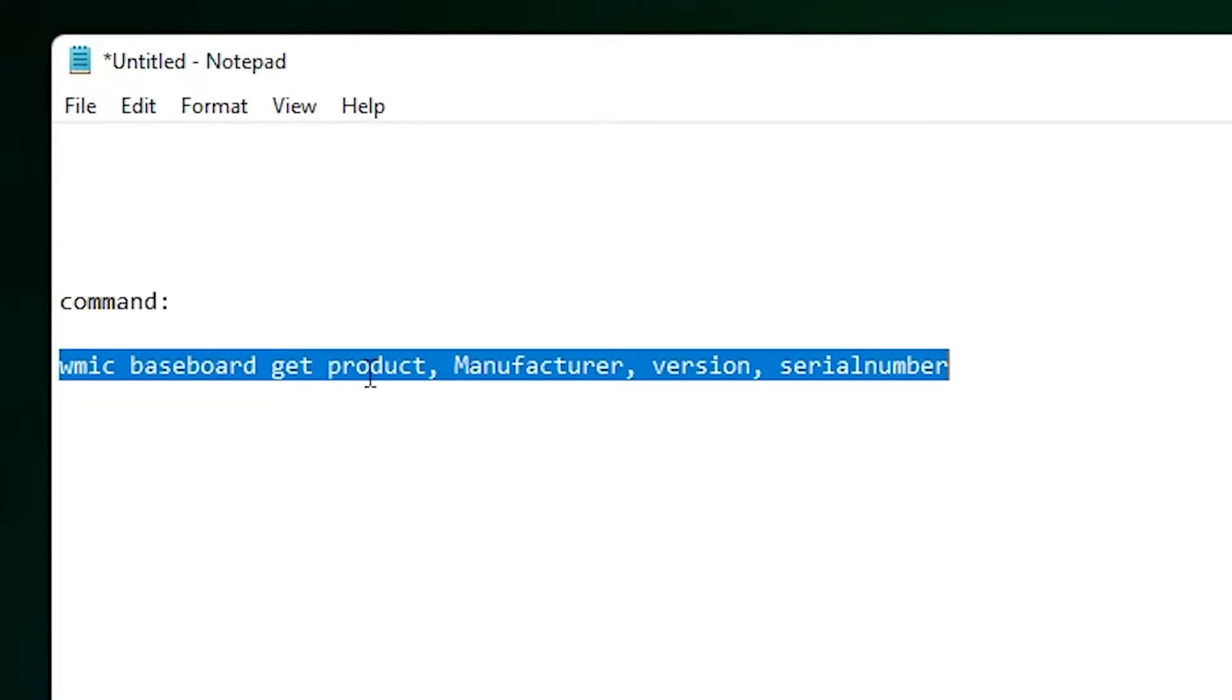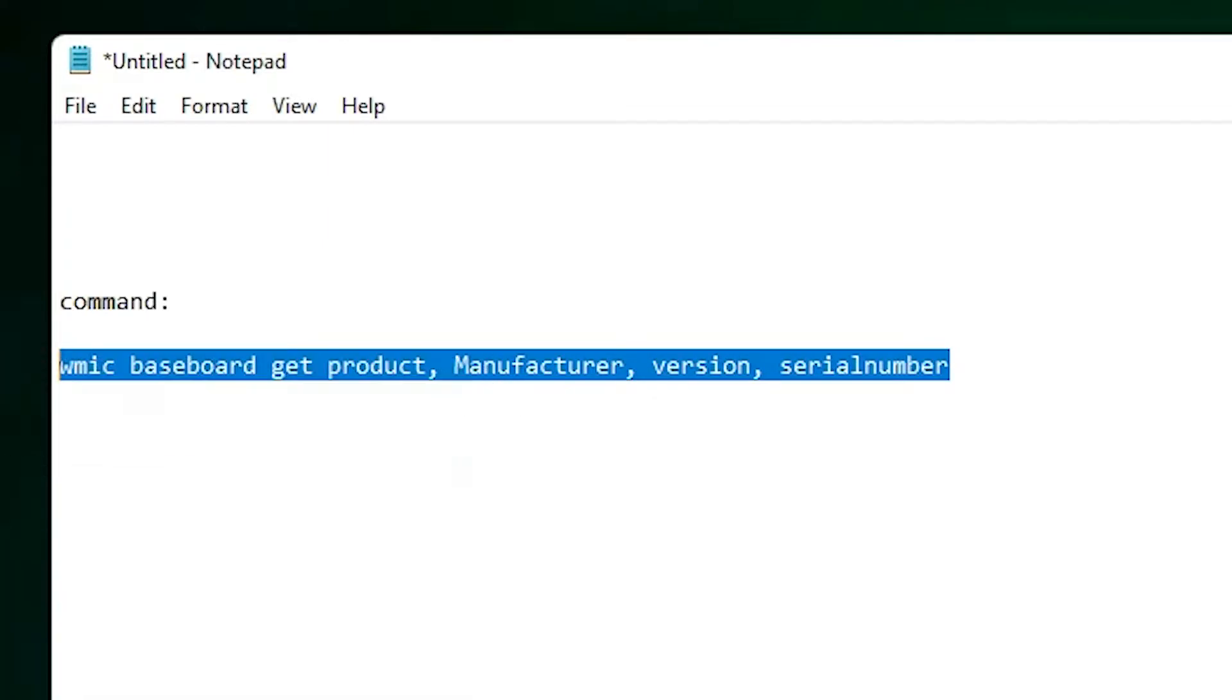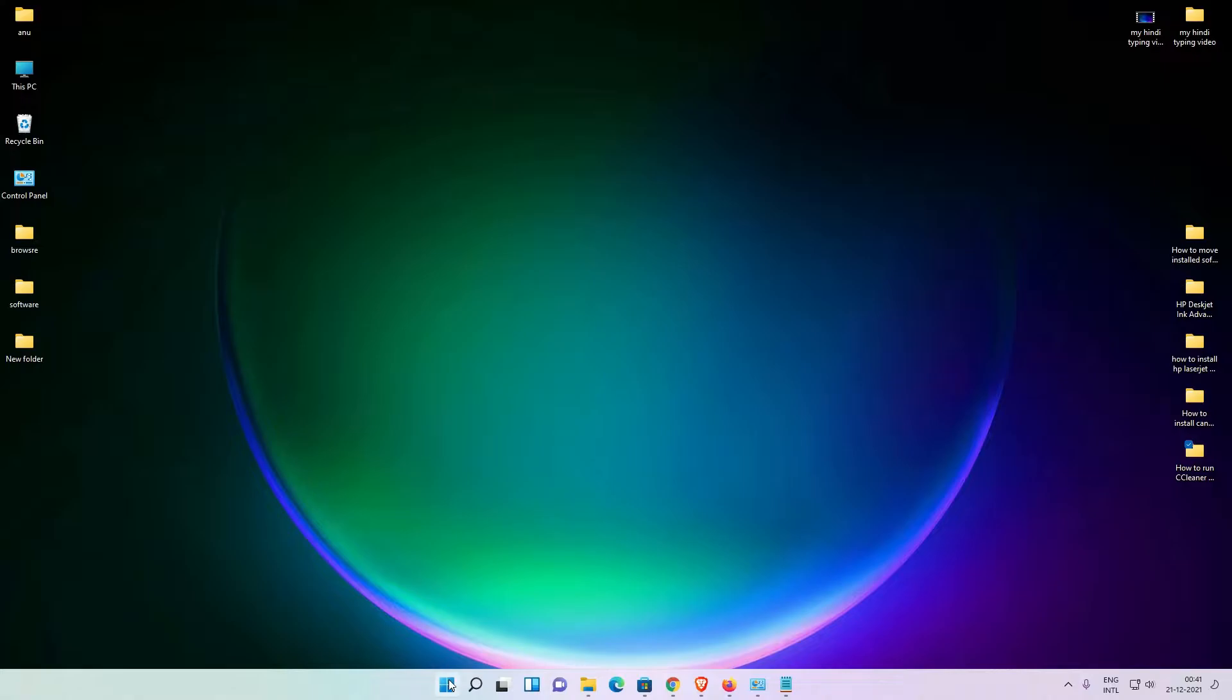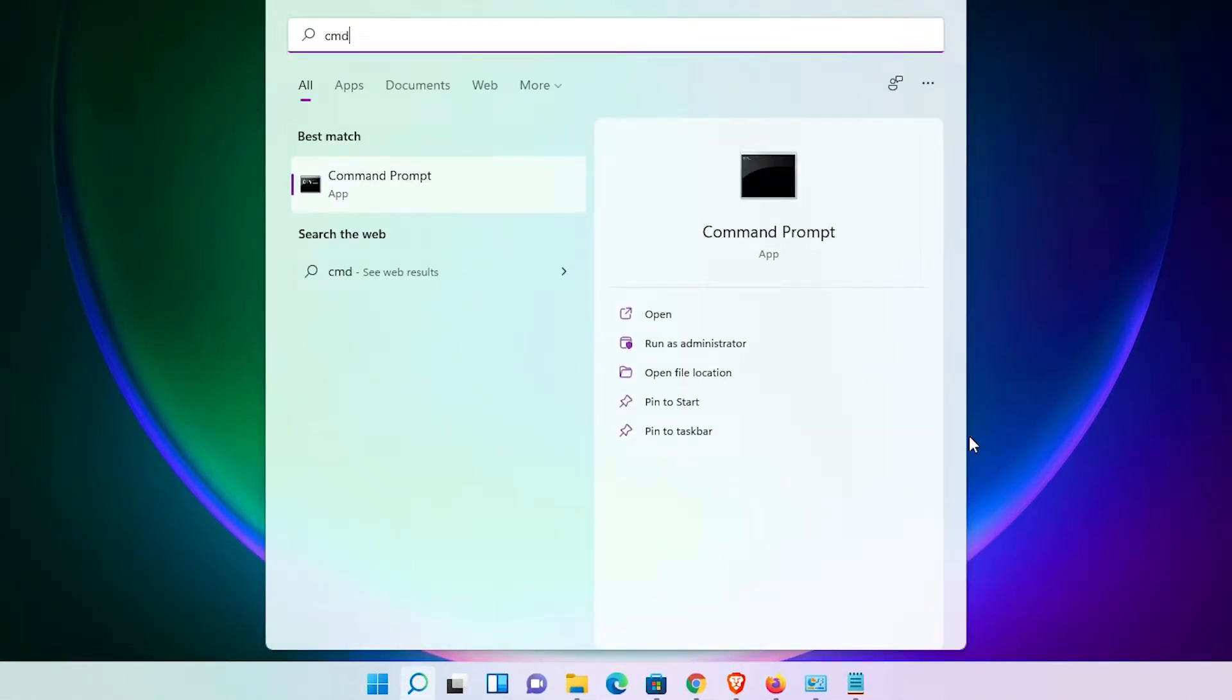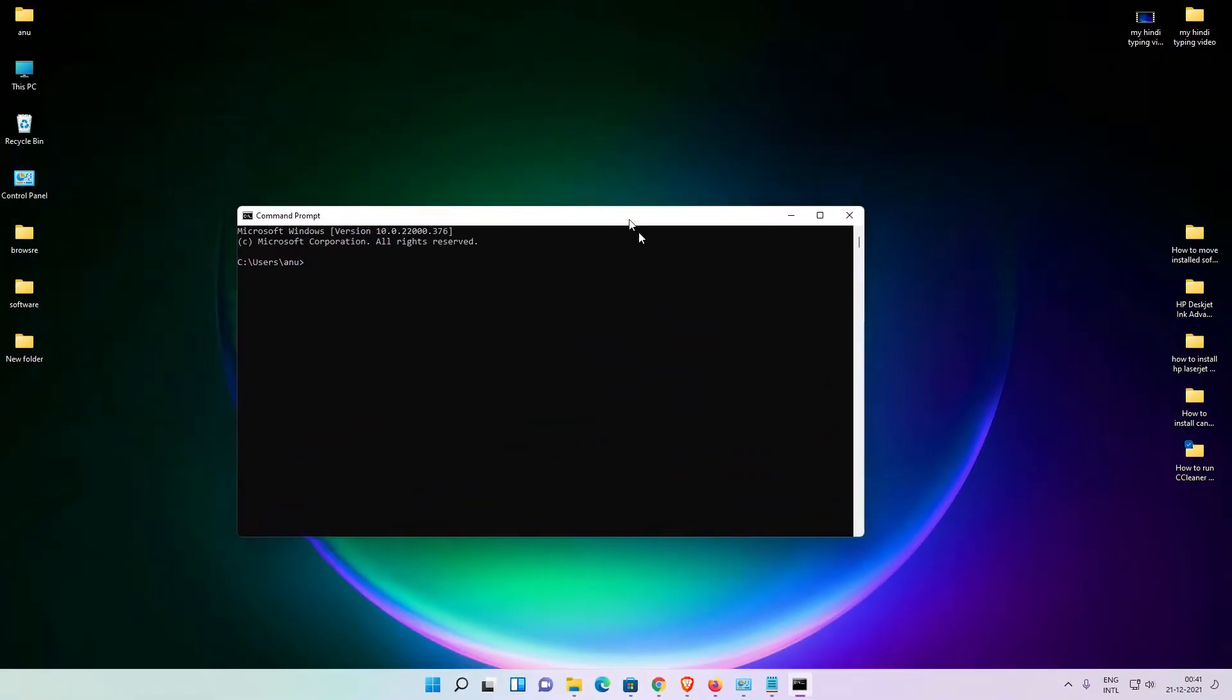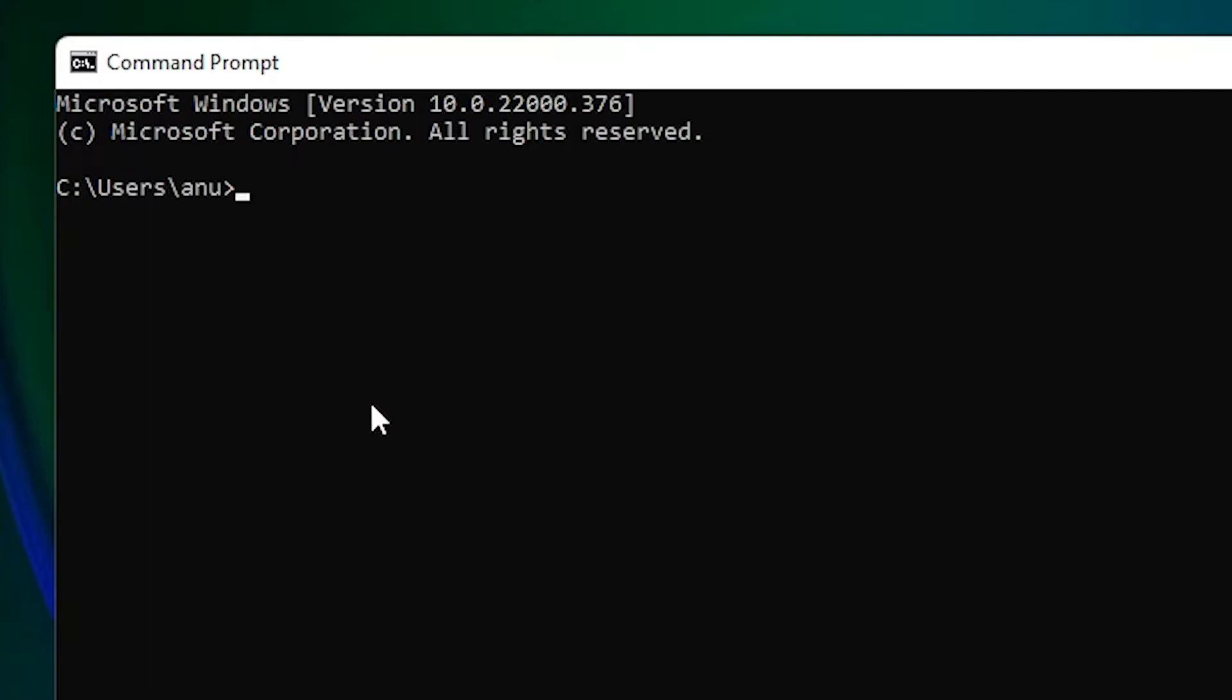Now just copy it. Then just go to the Start, type CMD, and click on the Command Prompt. Here is our Command Prompt. Just paste your link with Ctrl+V on your keyboard and hit the Enter button.